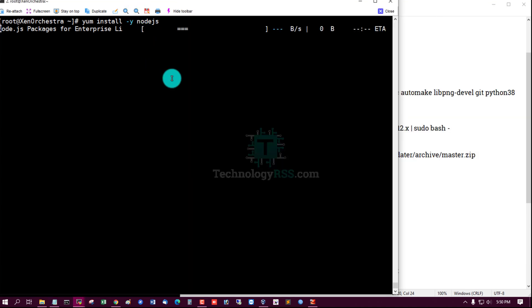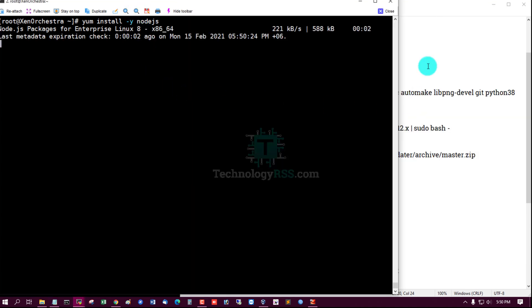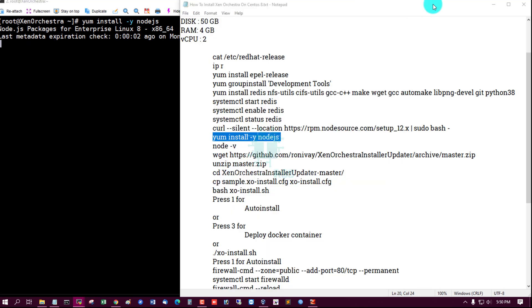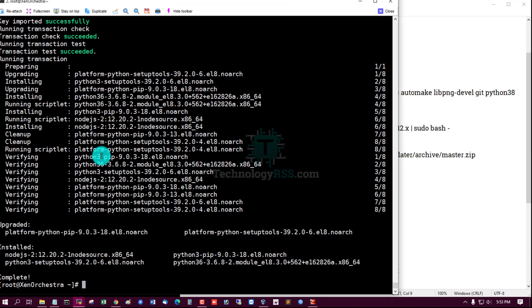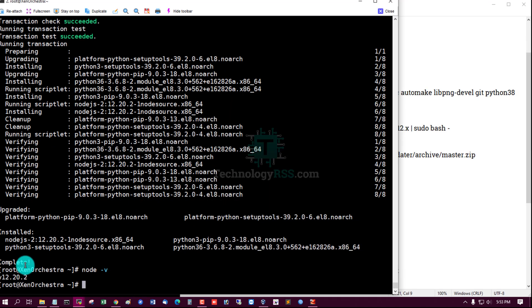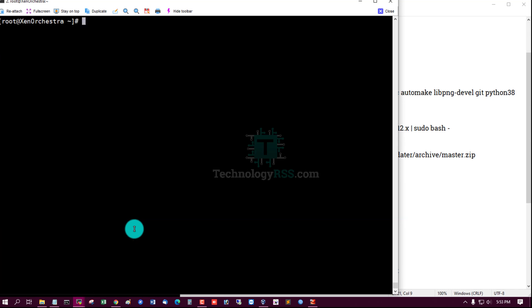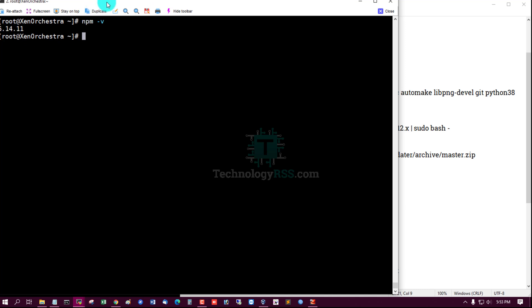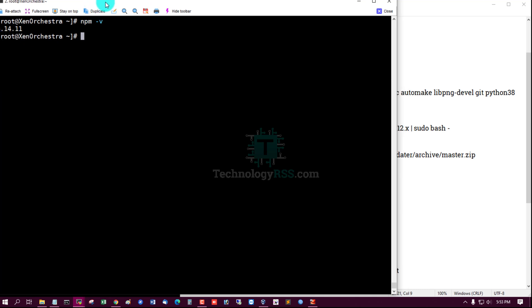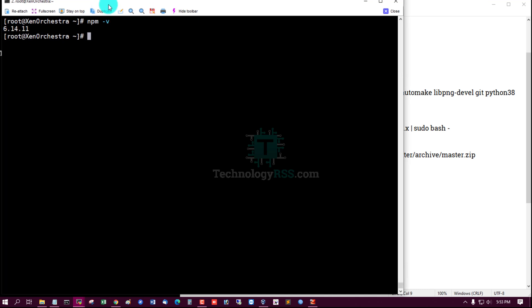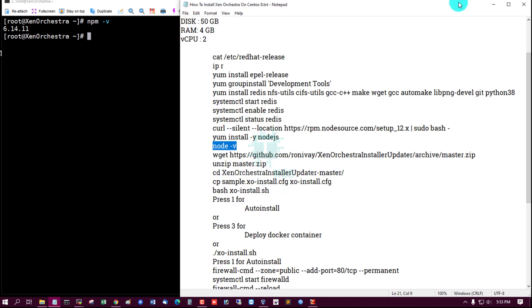Node.js version is 12 and npm version is 6.